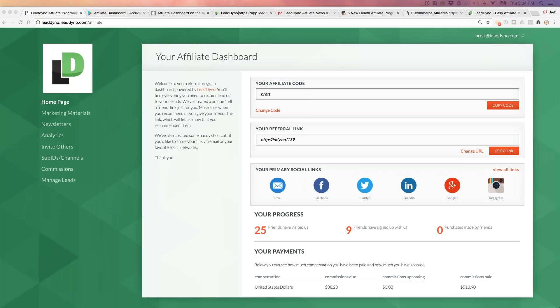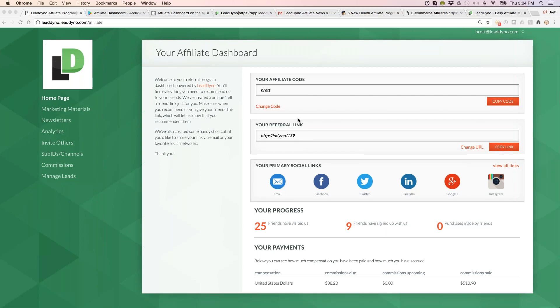This is what your affiliate and influencer partners are going to see as they get signed up to join your affiliate program. We redirect them through to their dashboard, which is unique to each affiliate and contains everything they need to promote your site and product.